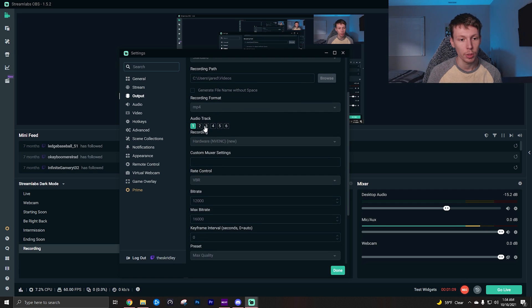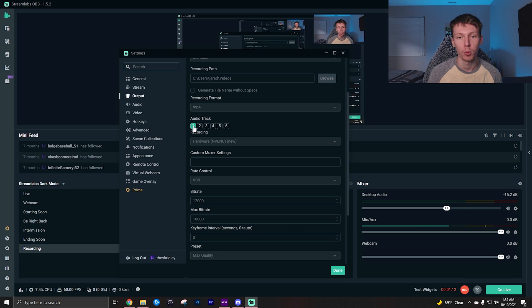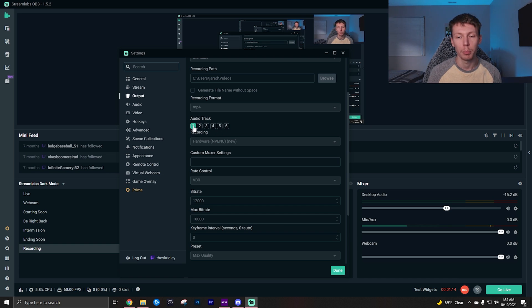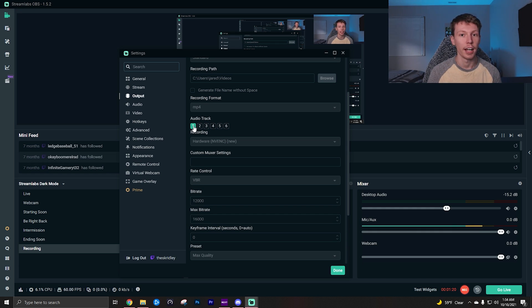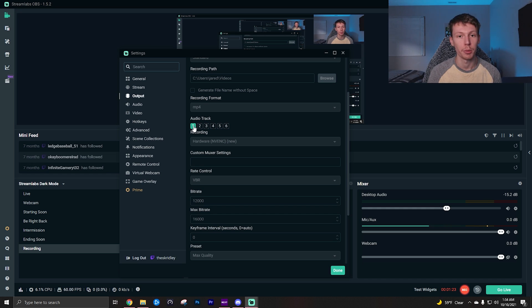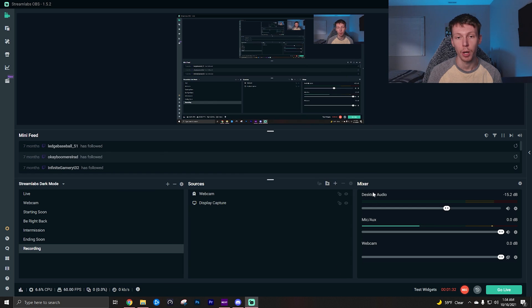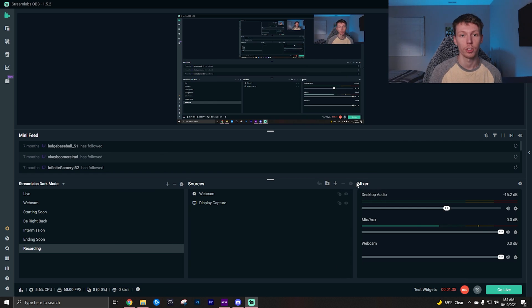Once you have your output mode on advanced under the recording tab, you can come down here to audio track and you just want to select as many of these as you need on. I only have one on right now because I usually put all my audio on just one track, but I think I might start separating this because this is a really useful feature and I have run into problems editing in the past where I wish my audio was separated. But I'm going to go ahead and close out of this and show you how to actually pick which audio source goes on which track.